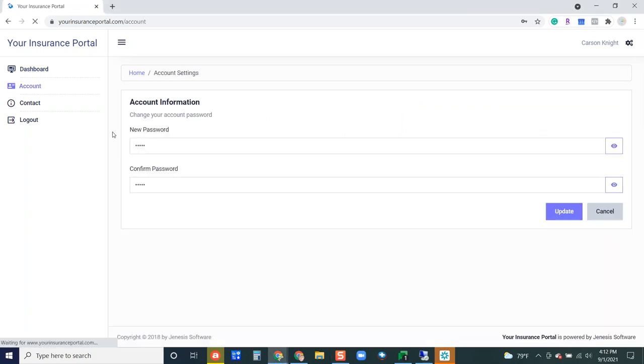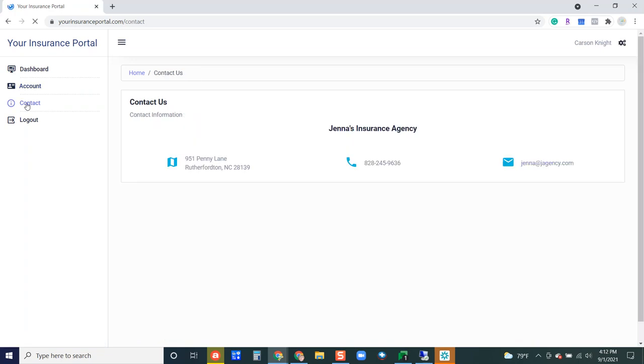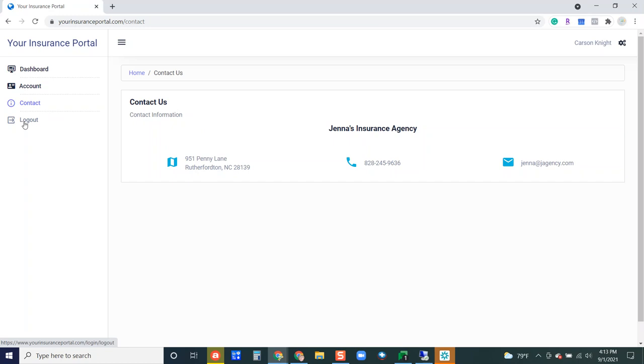My account is going to show me my password to log into the portal so your insured can change their password that they use to log into the portal. Contact is going to be your agency's contact information so this is how they are going to know how to get in touch with you as their insurance agent. And then of course this is how they're going to log out of the portal.